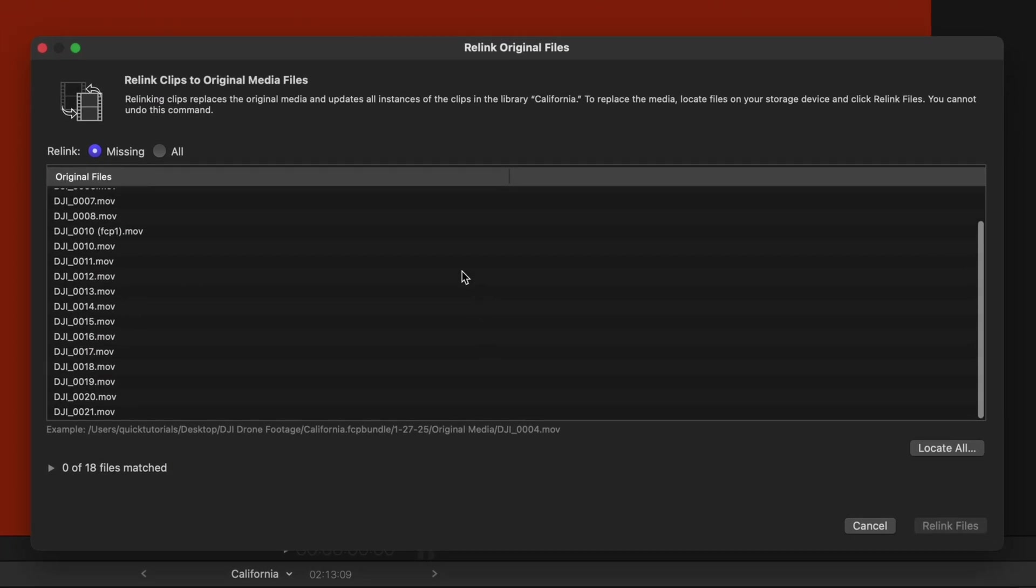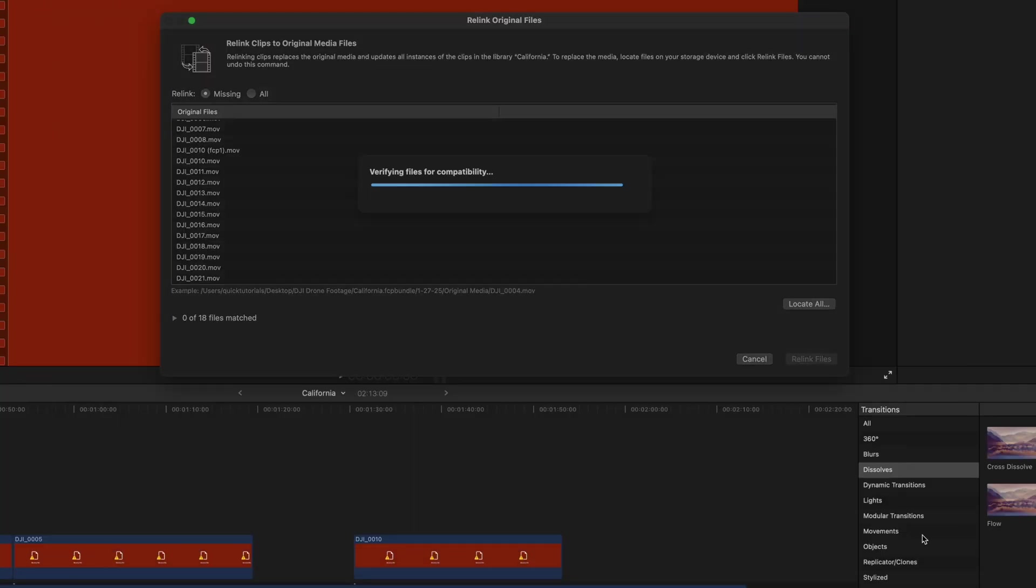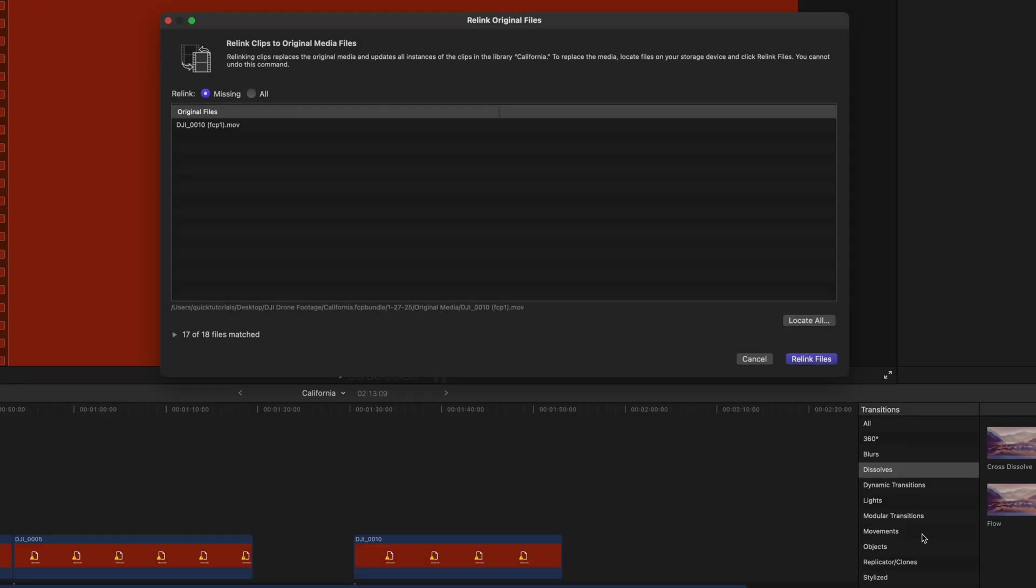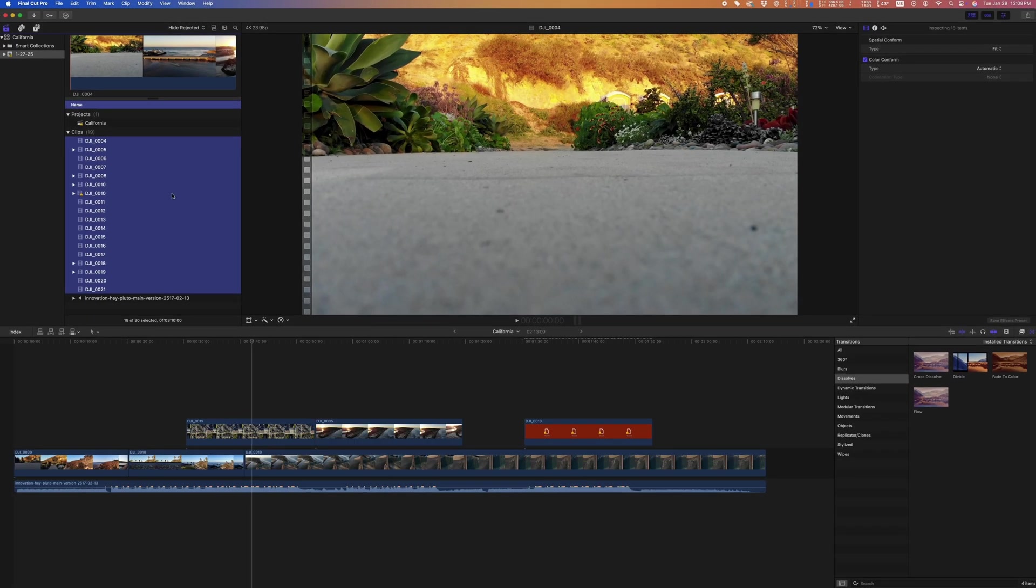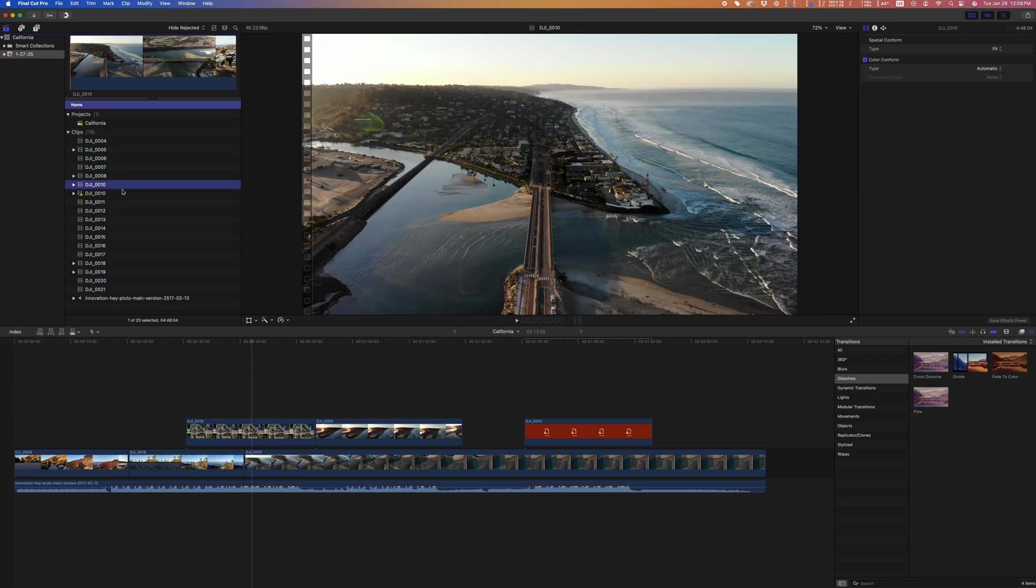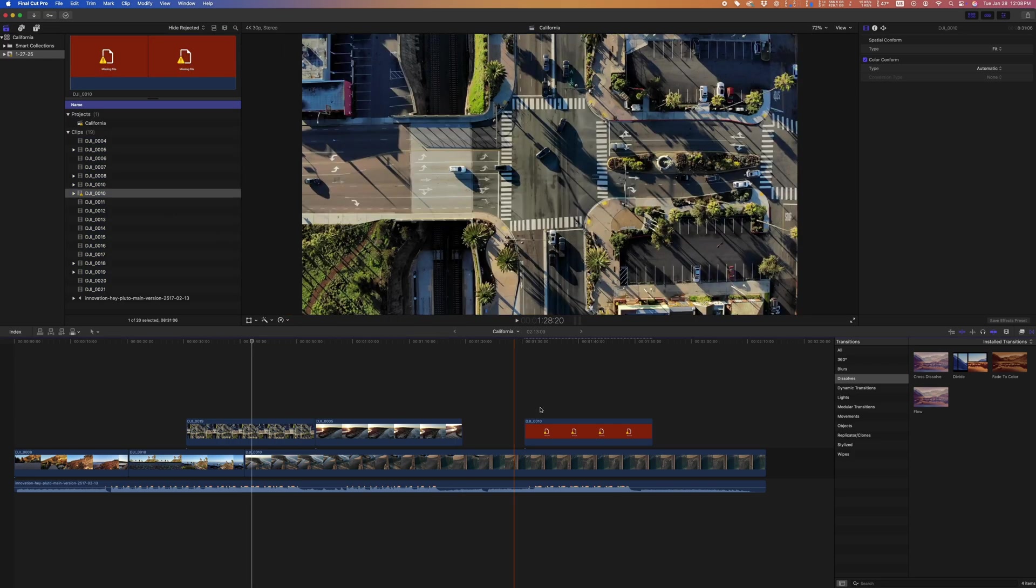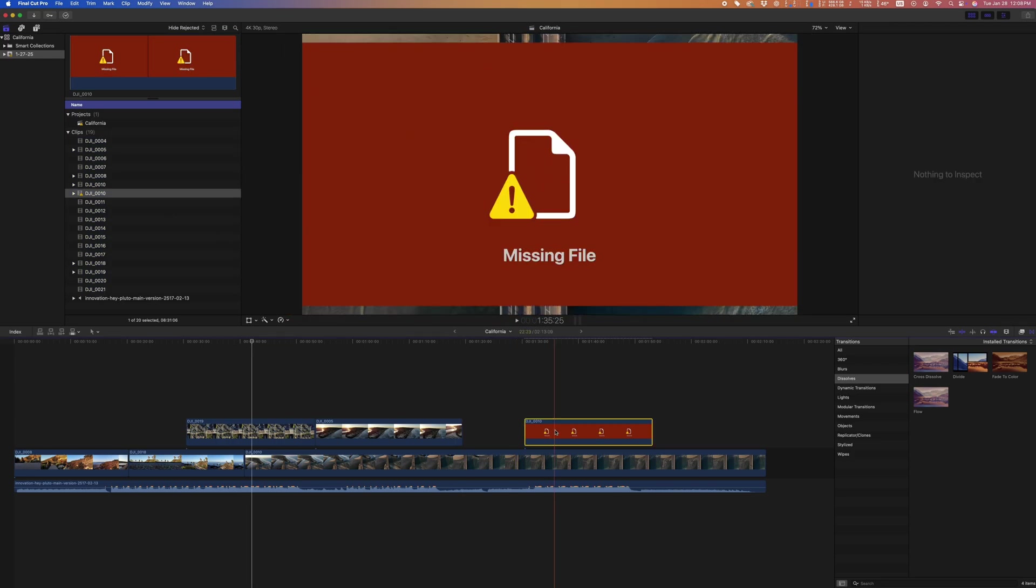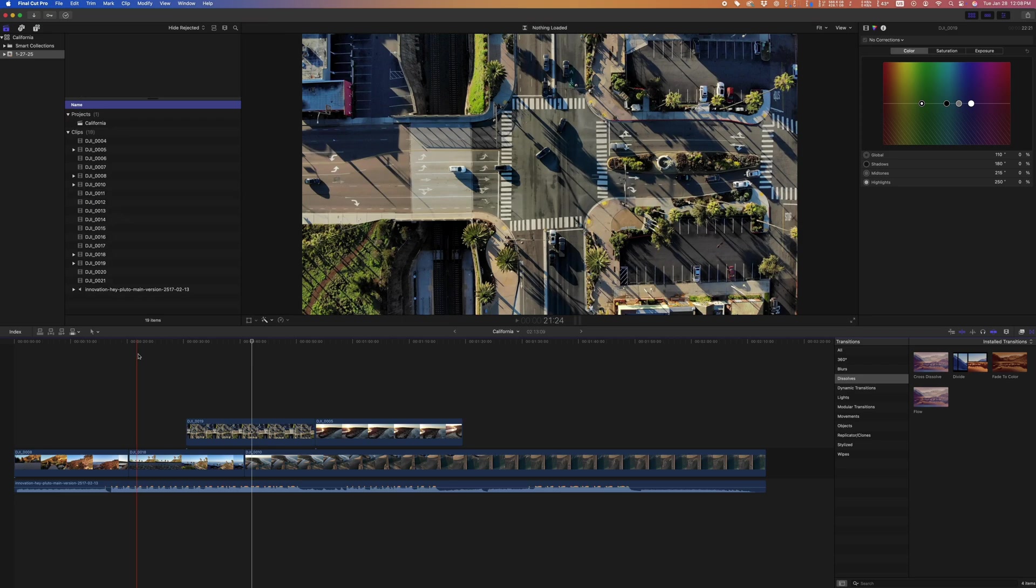Highlight all your clips, then go to Relink files and show Final Cut where you keep the originals. Click Locate All and show Final Cut where to look. Mine are all somewhere in this drone folder on my external drive, so I just tell Final Cut to look from there. No need to point it to a specific clip, it's smart enough to find them based on file name. Boom, fixed. Looks like I still have one clip missing, but based on the file name it looks like this was a duplicate import, so I'm going to delete that. So everything is linked back up.